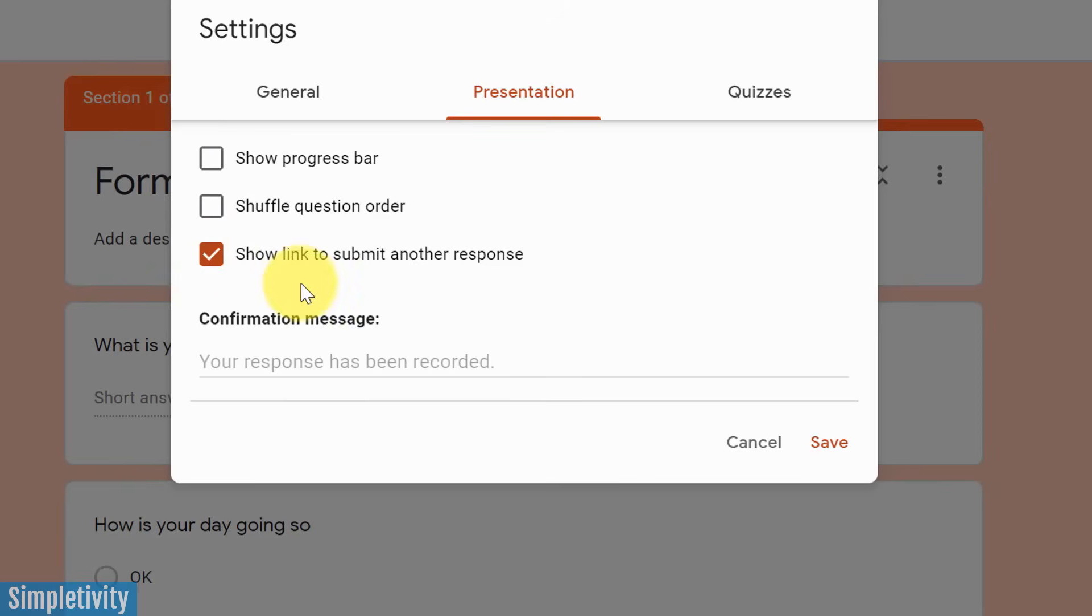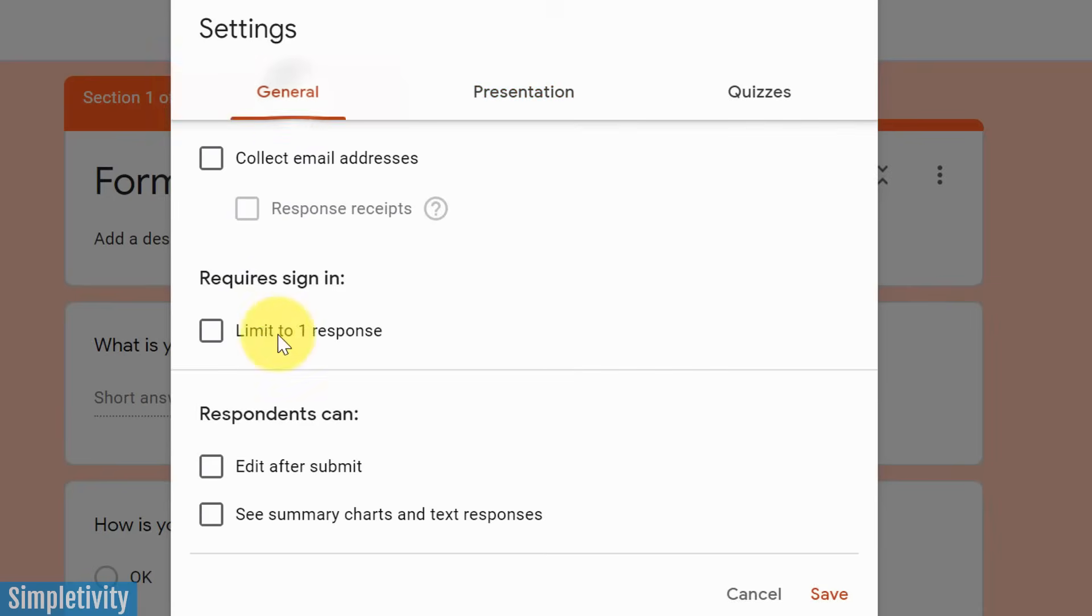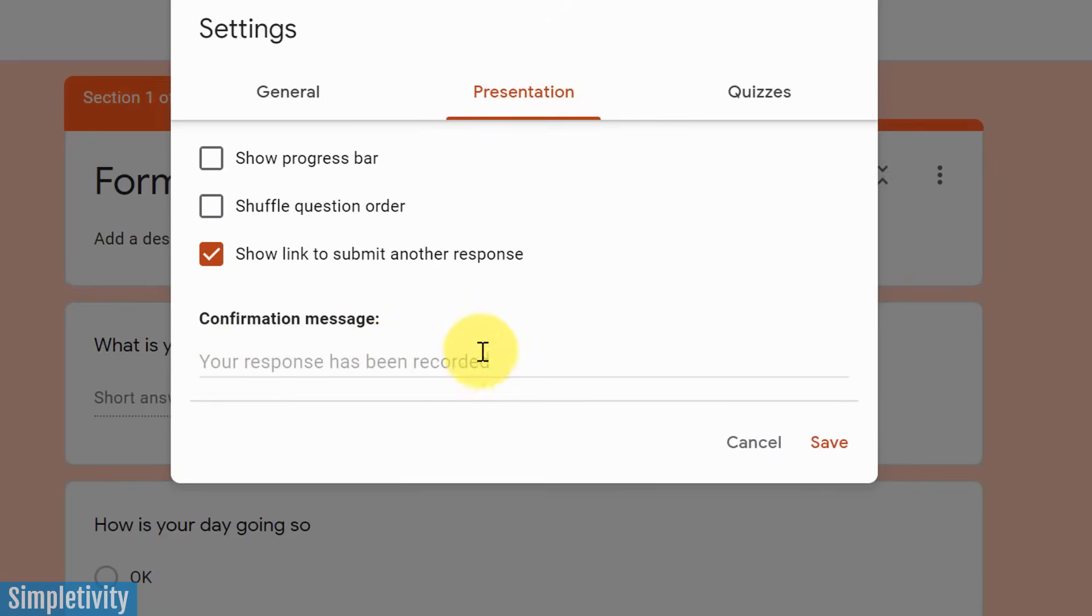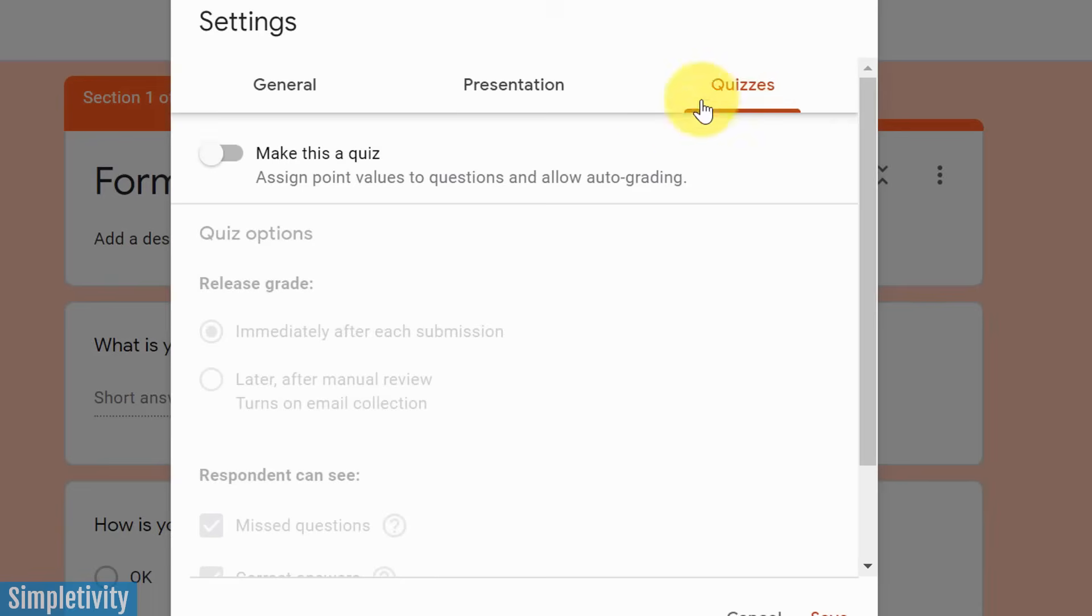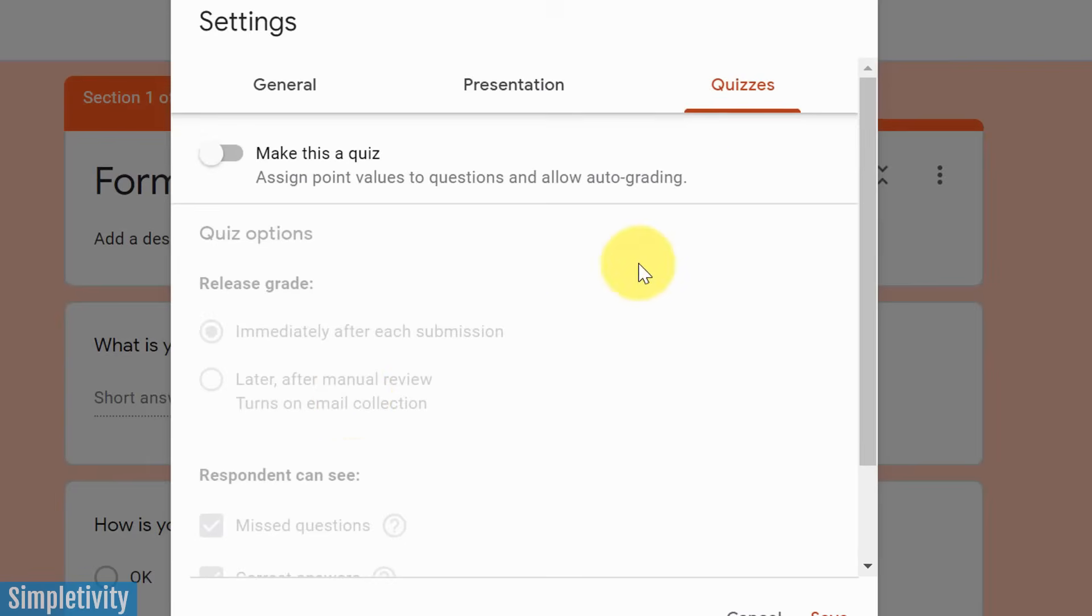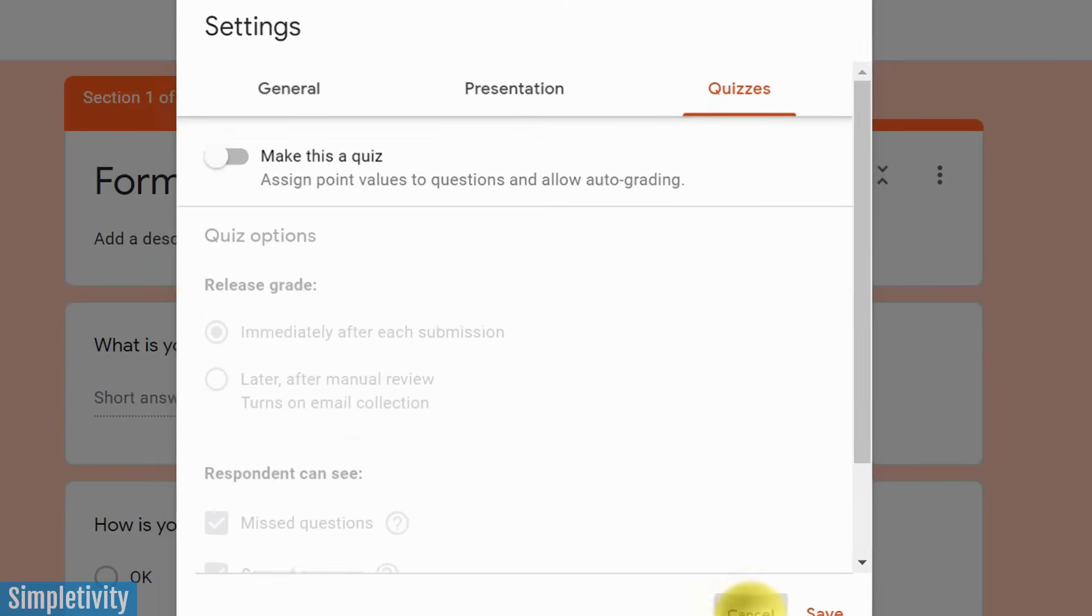Last one, and this one is checked by default to show a link to submit another response. If you don't want people to submit multiple times, sometimes you can leave this unchecked. Last but not least, you can customize your confirmation message, thanking them and letting them know that their form has been submitted. The last one here has to do with quizzes, and I'm just going to give you a very brief overview. If you are a teacher or an instructor, you can choose to make this form a quiz, and that allows you to actually grade the quiz as the individual goes through the questions. You can highlight missed questions. Again, not for everyone, but some powerful tools here within the settings window.